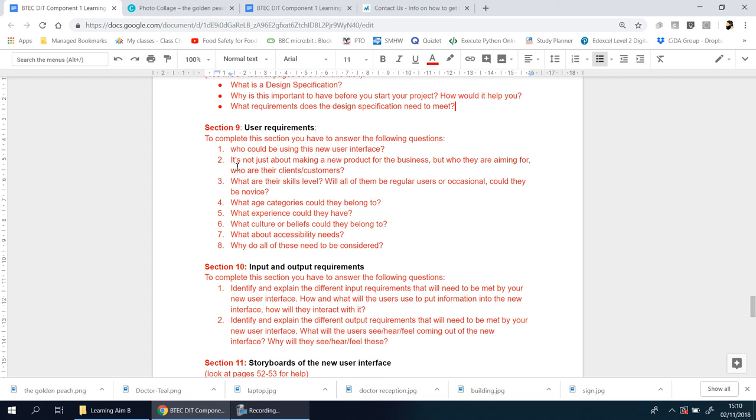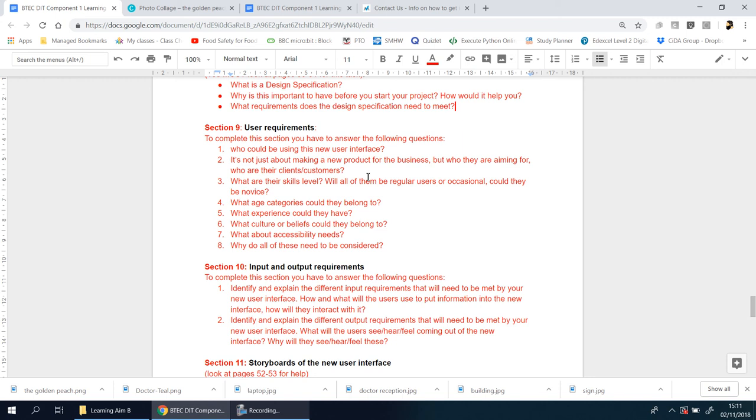Number two: it's not just about making a new product for the business, but who they are aiming for, who are their clients or customers. This is the general public, the people that go in and out on a day-to-day basis. Now that means you have to think carefully here. You can't just say that's one kind of person, because it's not. If it's a public setting, it means it could be everyone, it could be anyone.